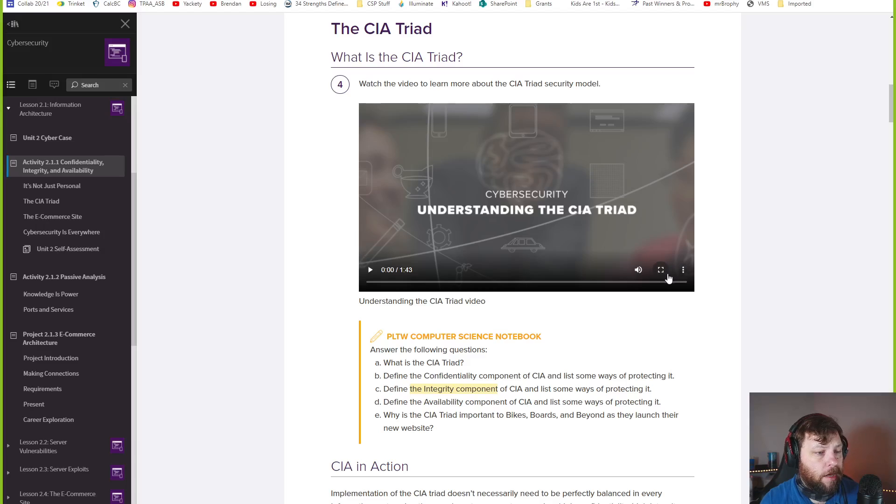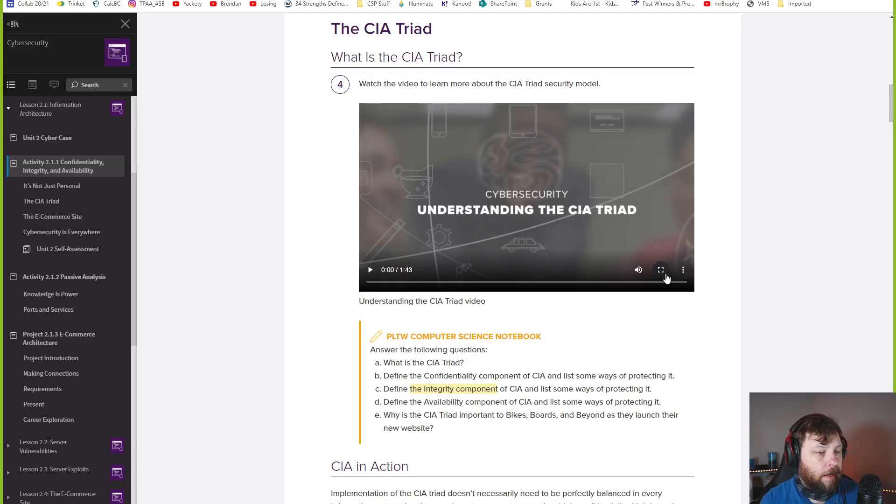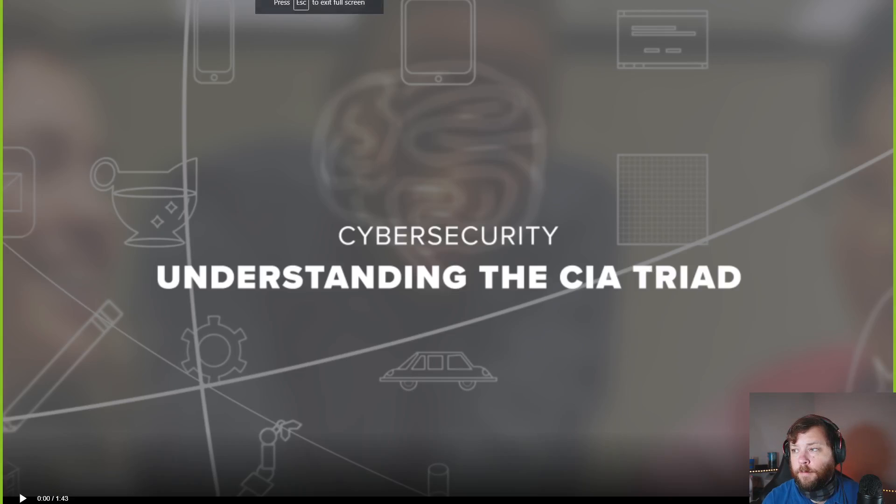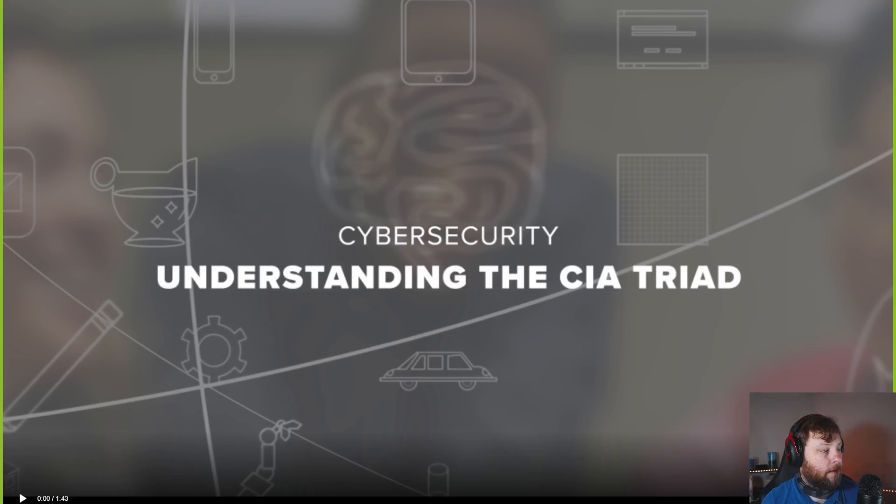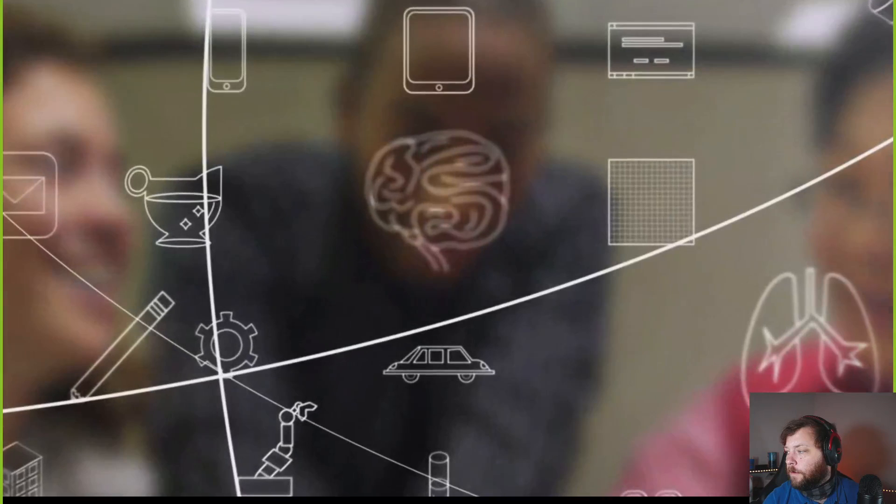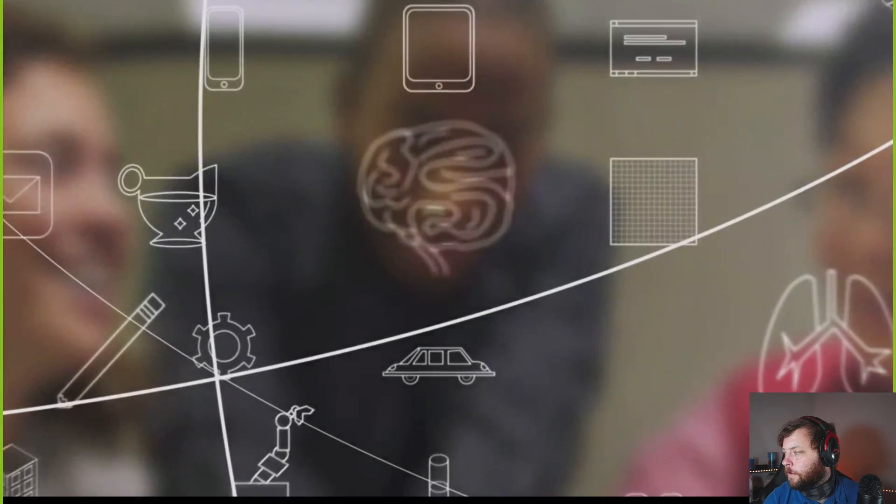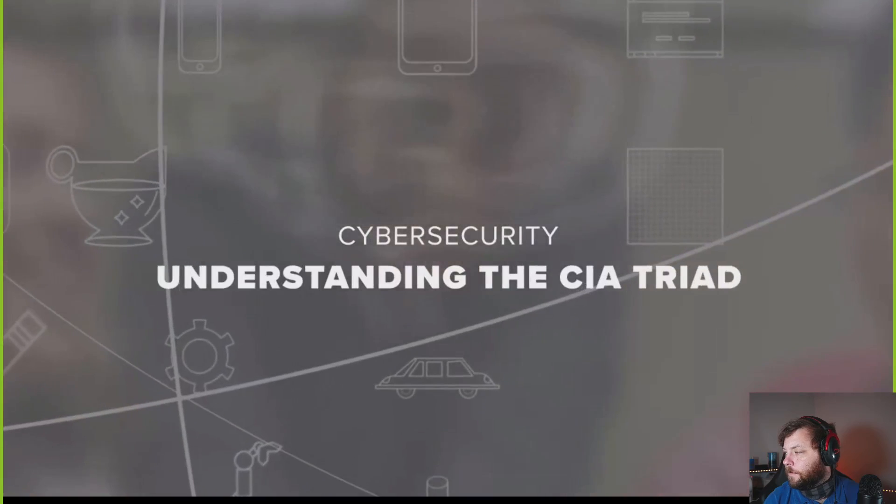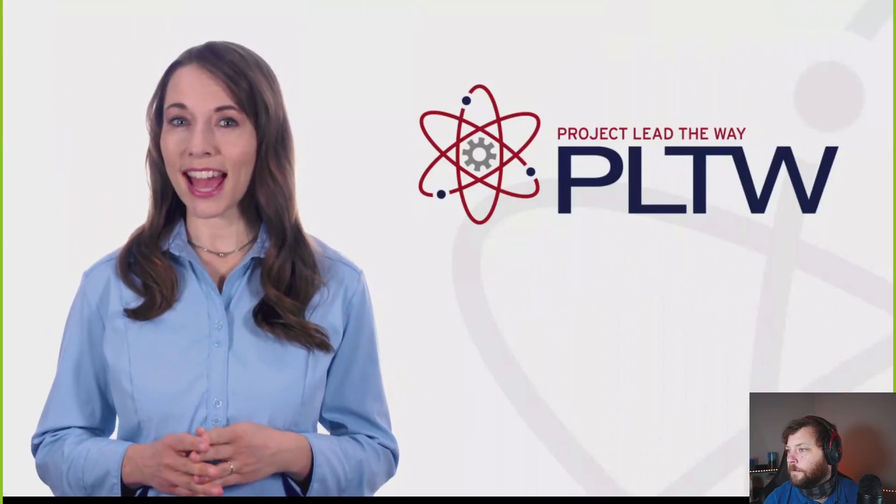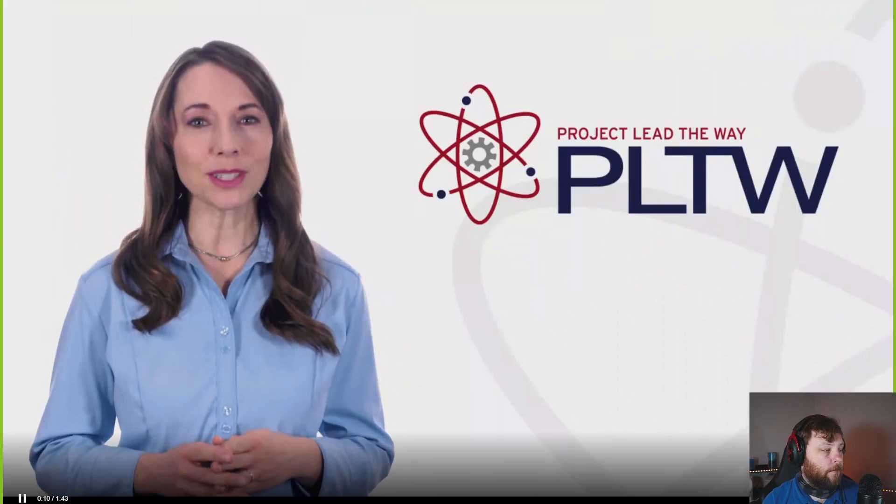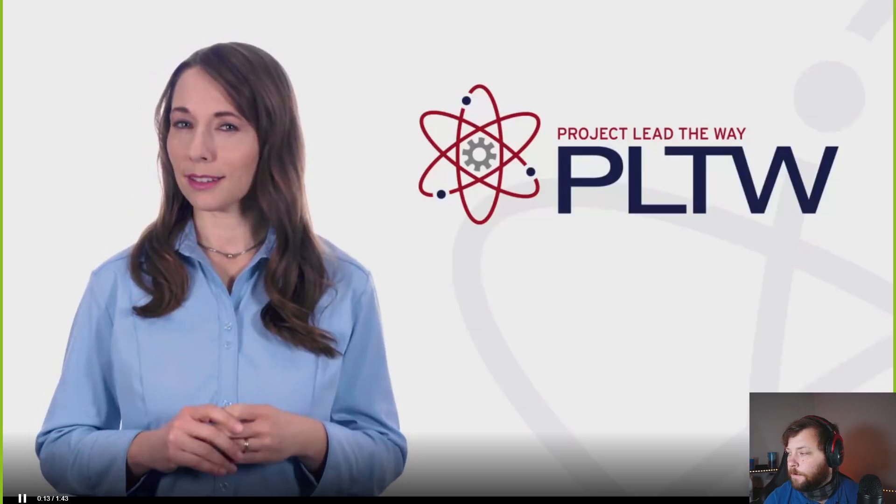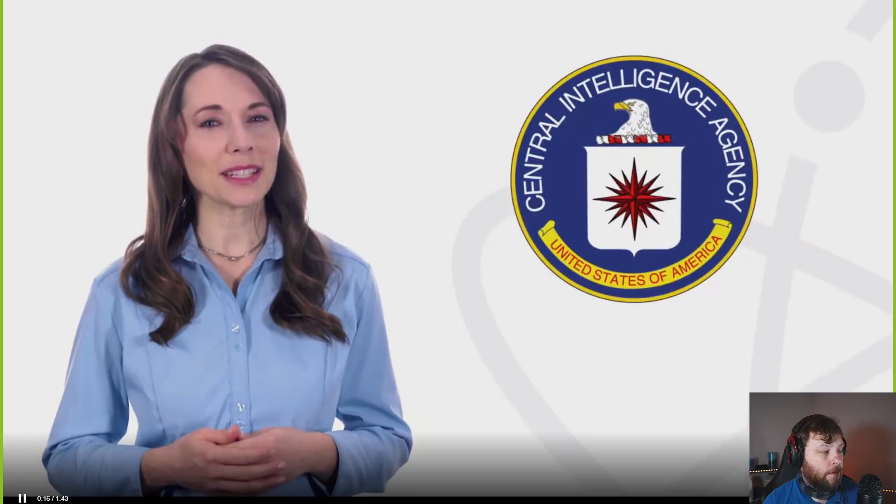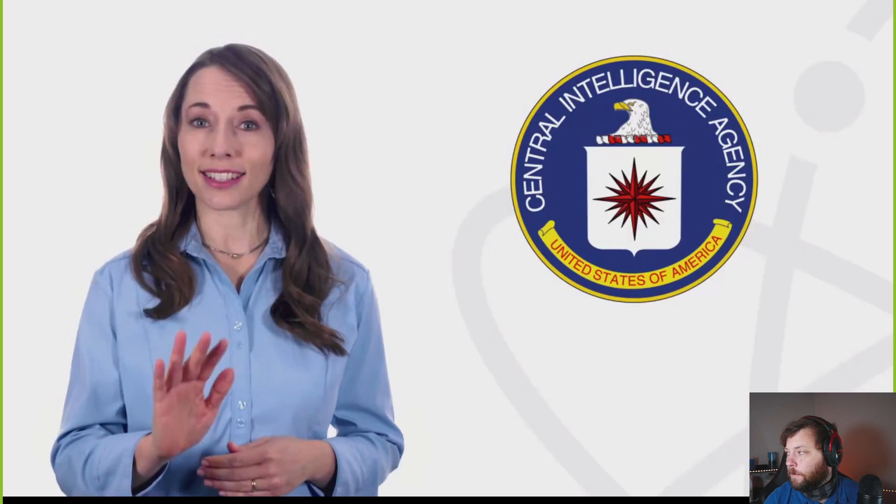You can work with a partner to brainstorm information e-commerce sites need to protect. I'm going to leave that up to you. But let's talk about what the CIA triad is. You can play this video, and it's pretty good. Should we play it right now? Let's play this. We're going to skip through this and check it out yourselves.